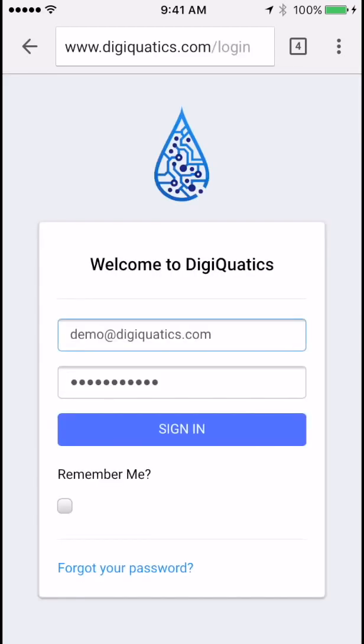On the login page, you're going to enter in the email and password that your supervisor provided when you signed up for Digiquatics. Go ahead and click sign in after you enter those.